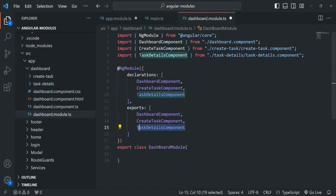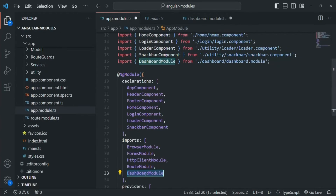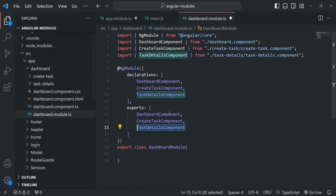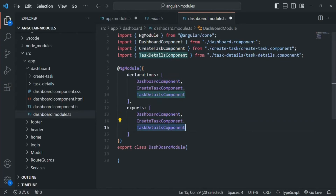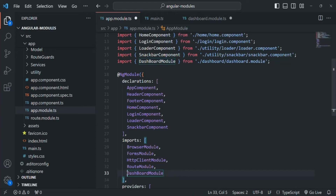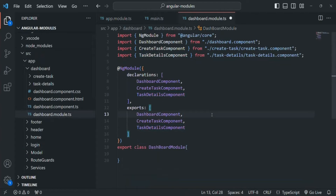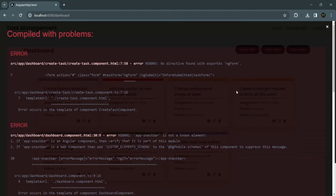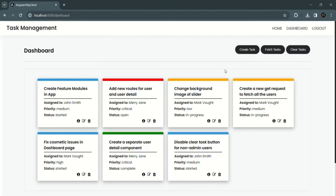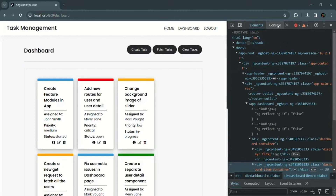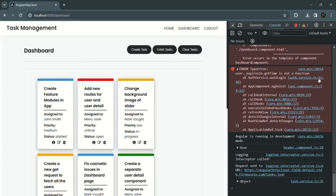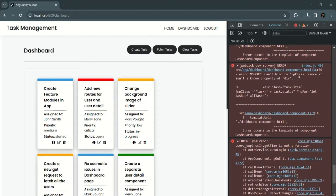Let's see — if I am not exporting TaskDetailComponent, then when importing DashboardModule in app module, we would only get DashboardComponent and CreateTaskComponent, not TaskDetailComponent. So that is very important to understand: only the components we export from a module will be recognized in the importing module. Let's save both files, go to our application, and reload. We see a lot of errors — let's open the developer console.